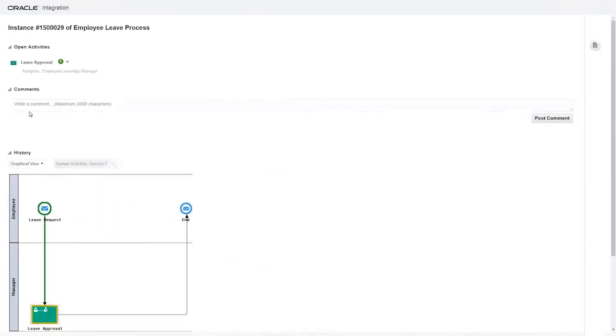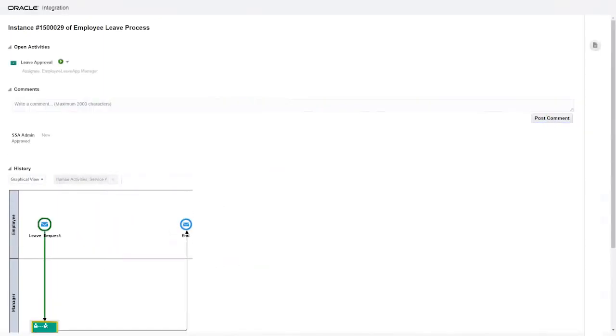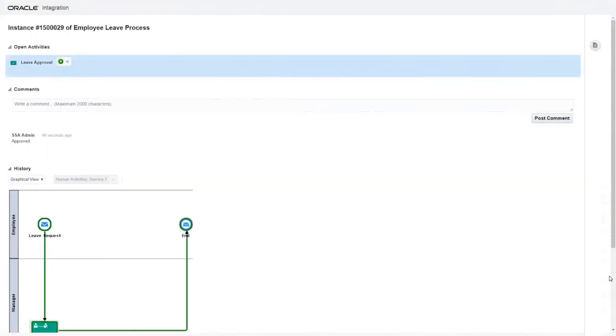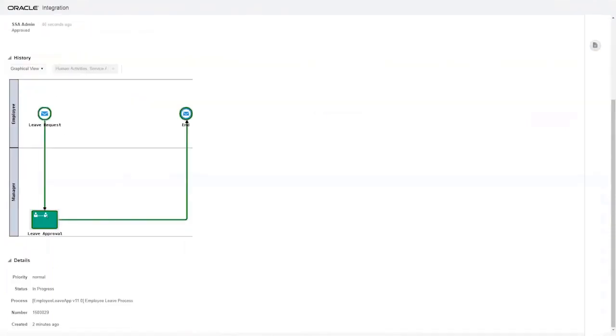Let's close this leave request. Add a comment if you like, and then choose approve. In the flow diagram, the line from leave approval to end is marked in green, indicating that the process is now complete.